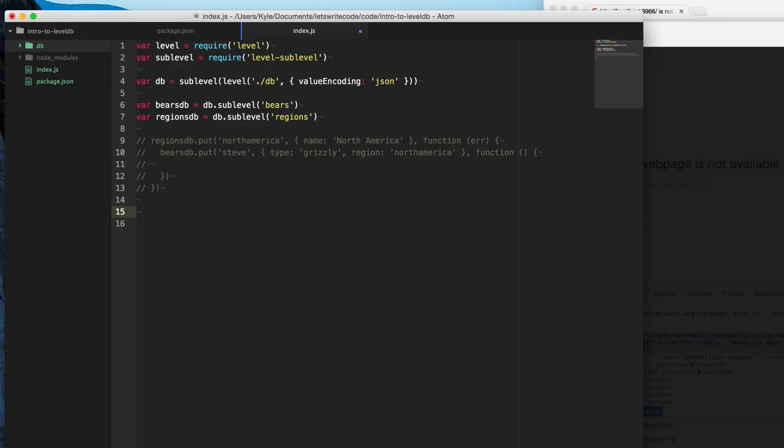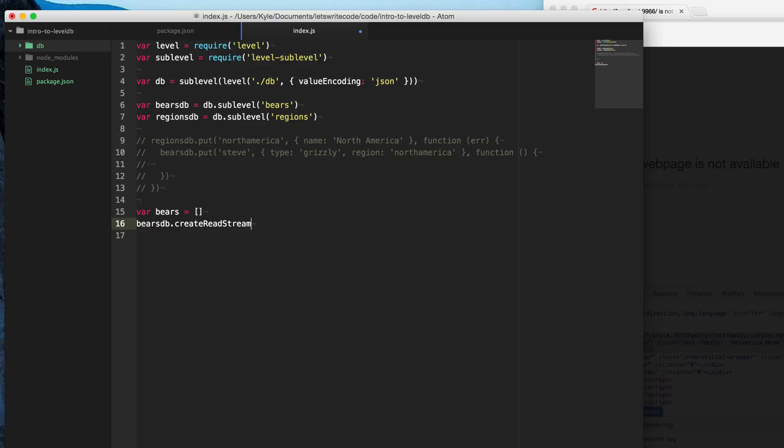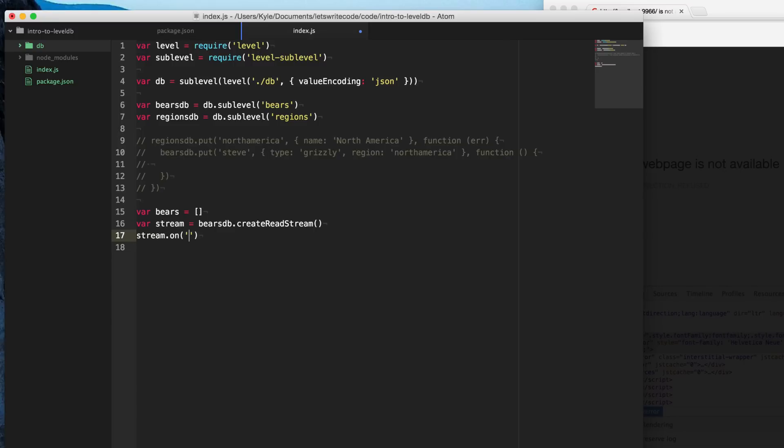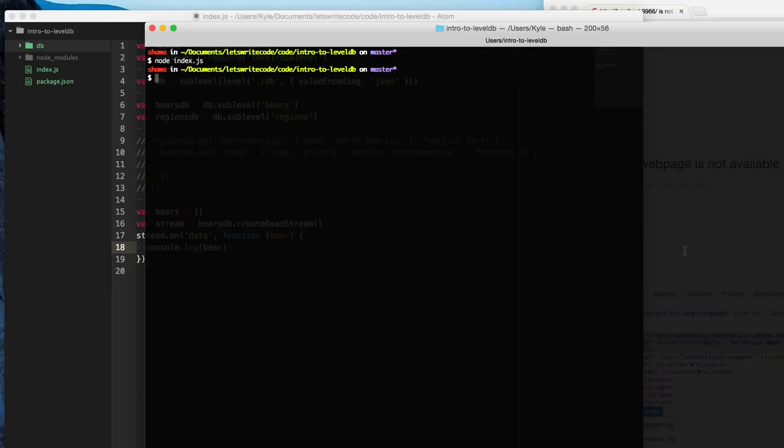And so we can query our bears database here and we can say create readstream here. And this is going to give us a stream of bears. And if you're not familiar with node JS streams, there'll be a card up in the corner with a video I did earlier about all about node streams. So I encourage you to go check it out. But what the stream is going to do is that it's going to emit this data event. And this data event will be each item in our bears database here. And so we can log this out and take a look at what this looks like.